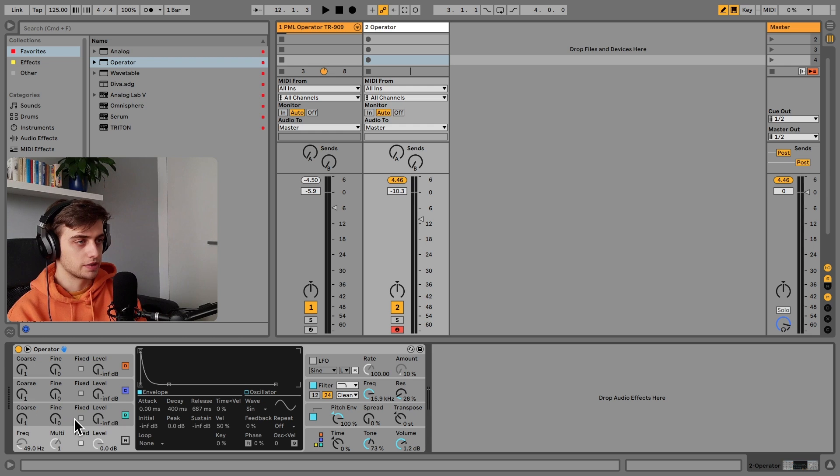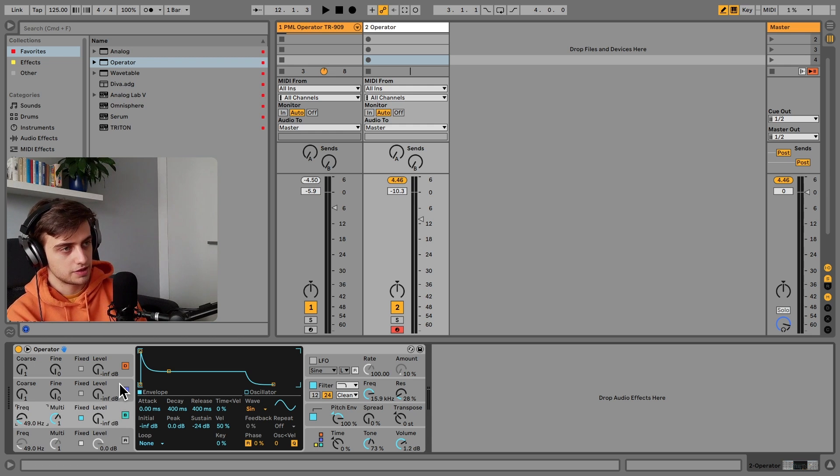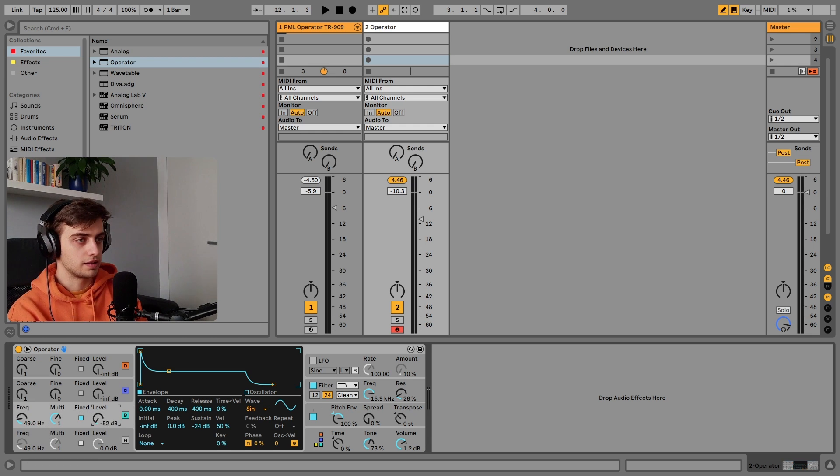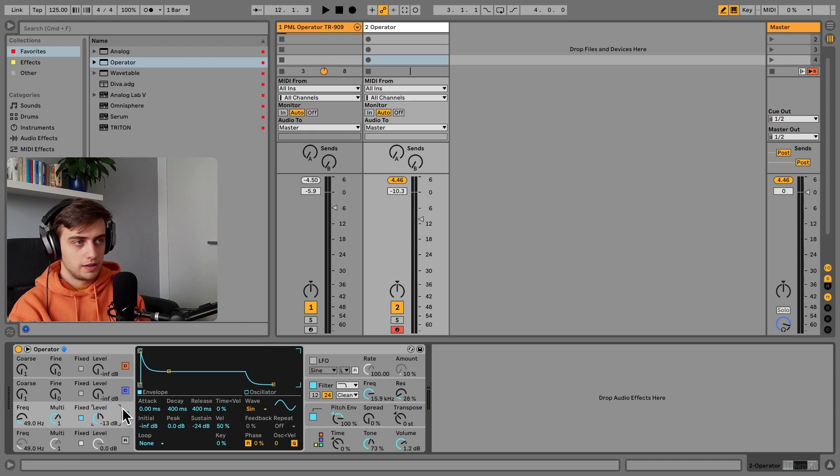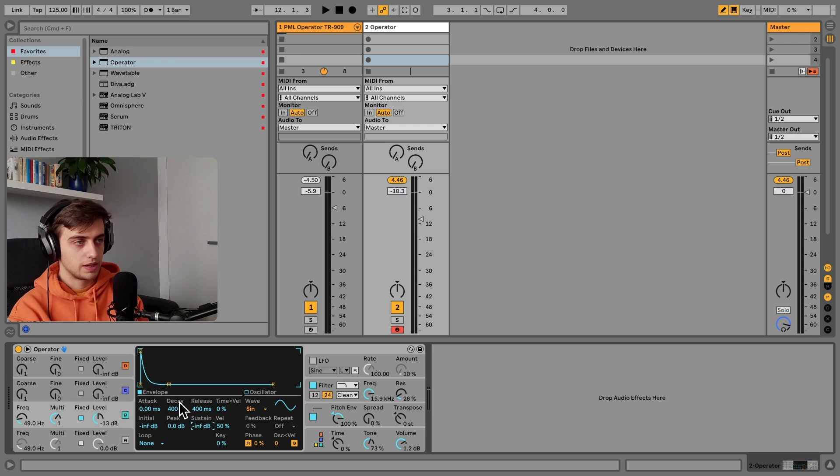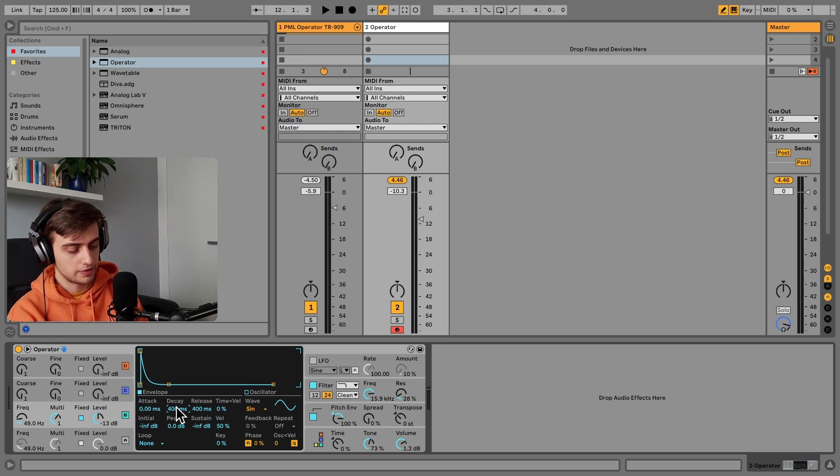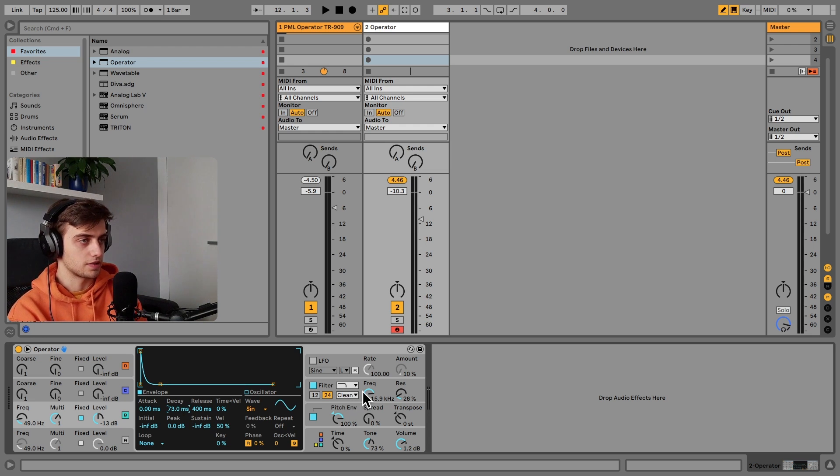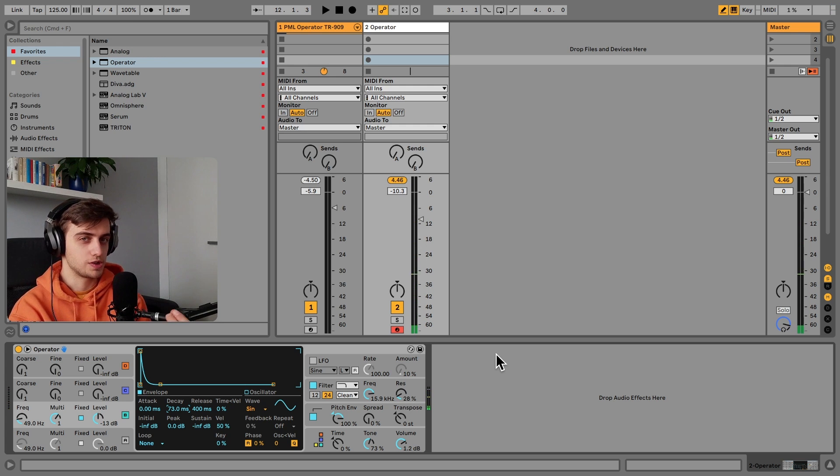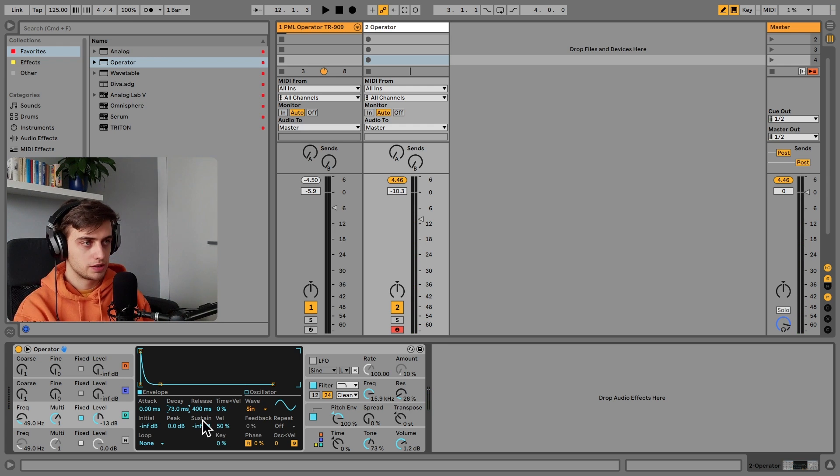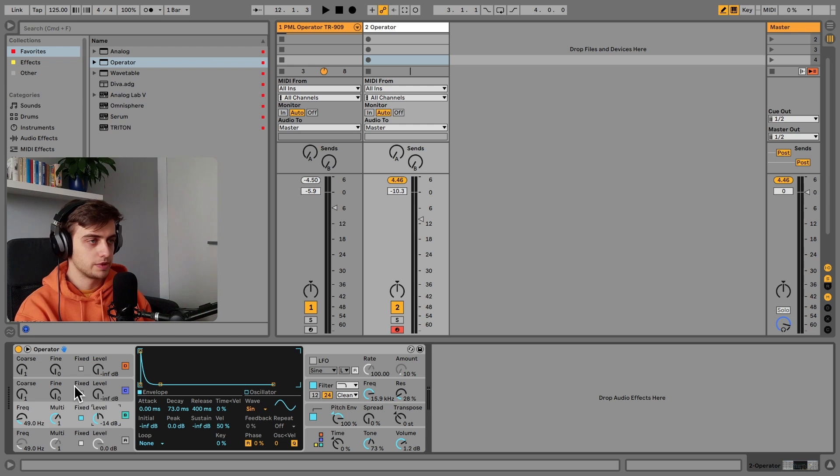And we actually also now can choose 49 hertz here and increase the level. And also we can decrease the sustain completely and make the decay really short, around 73 milliseconds. So this is just a very sharp attack. So let's go to around minus 14 decibels over here.